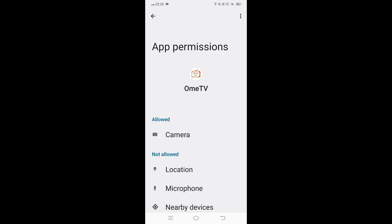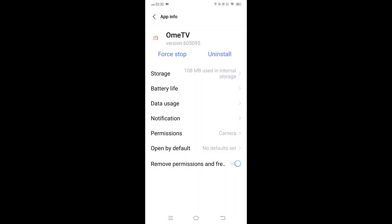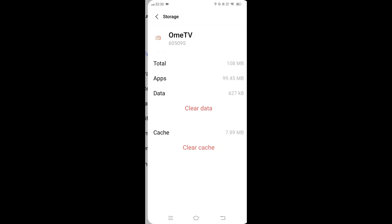If the camera still stays dark, clear the app cache. In the Ohm TV app info page, tap Storage and Cache, then Clear Cache. This removes temporary files that might be corrupted without affecting your login or preferences. Reopen Ohm TV and test the camera feed immediately.